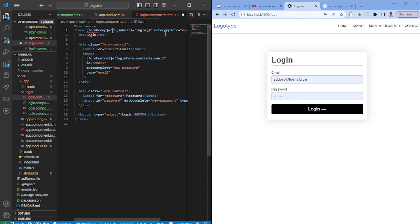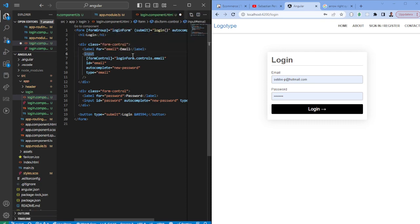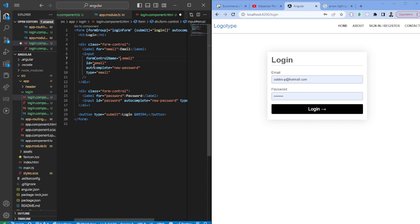So then you need to set the form group here and then you can pass in the variable that we had so login form in this case and then instead of having to write all of this boilerplate code we can say form control name and it's going to be the email and it will automatically snap that from the login form.